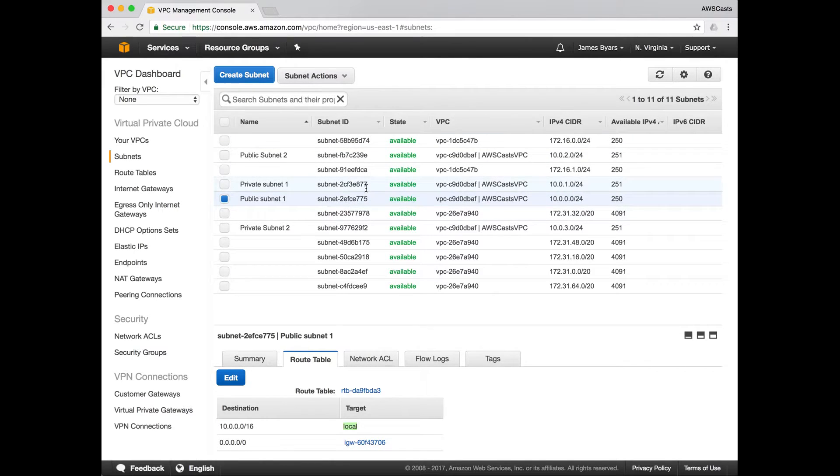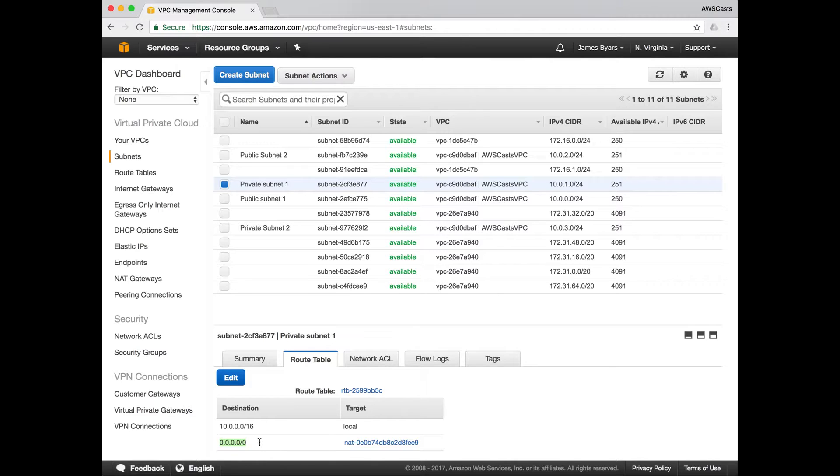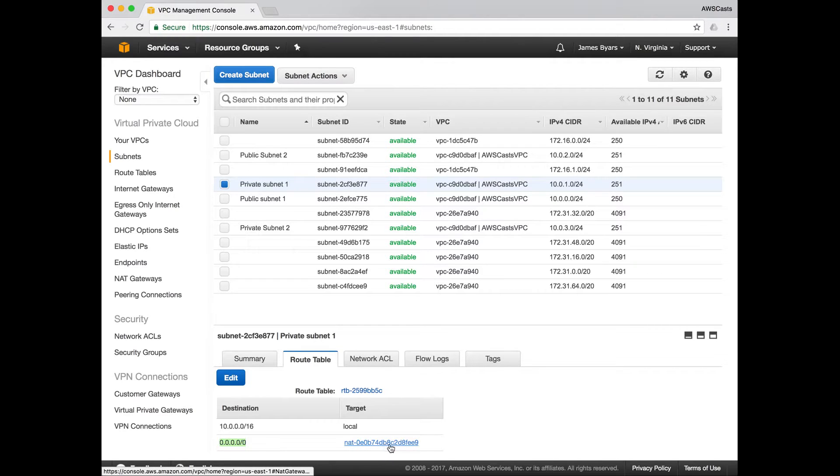So private subnet one, all traffic not directed towards the internal network or the 10.0.0.0/16 network will flow through this NAT gateway. And that's what we expect.